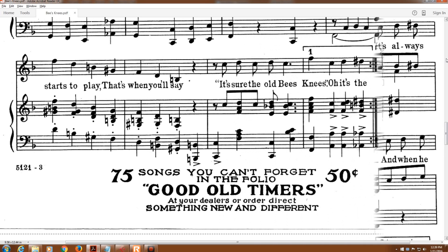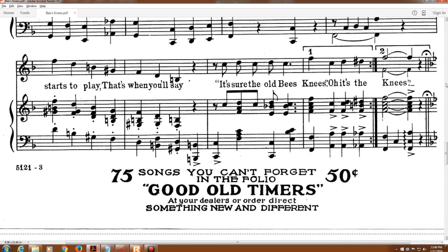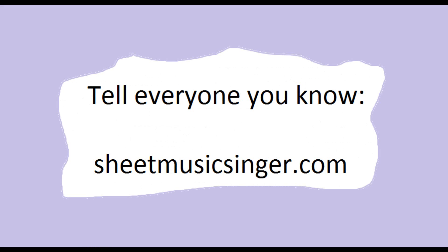And when he starts to play, that's when you'll say, it's sure the old bee's knees.